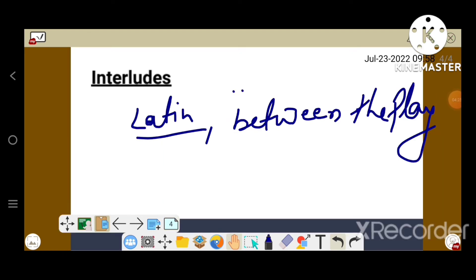Interludes: Interlude, in Latin between the play, is a term applied to a variety of short stage entertainments, such as secular farces and witty dialogues with a religious or political point. In the late 15th and early 16th century, these little dramas were performed by the bands of professional actors.